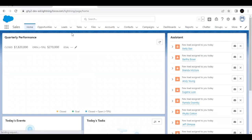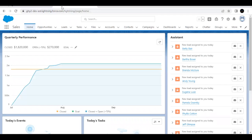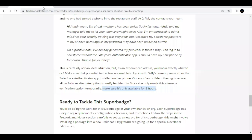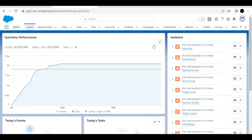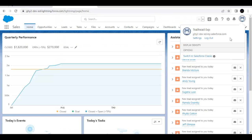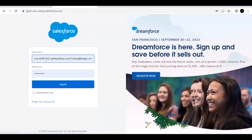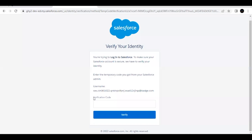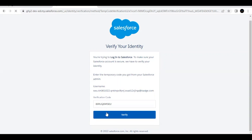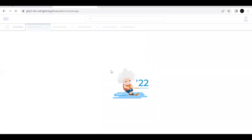To test this, log out and log back in as Sally Wu. Provide her username and password and click Login. It will ask for the verification code — paste the temporary code we just generated, click Verify, and you will be logged in as Sally into the org.